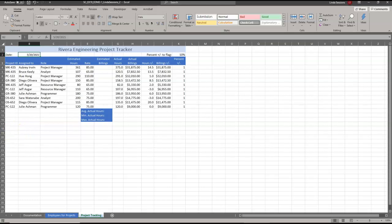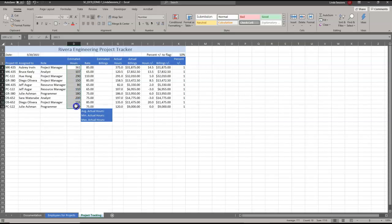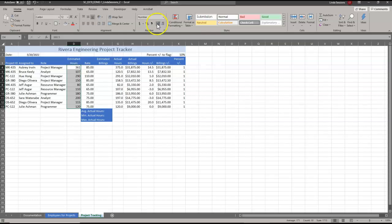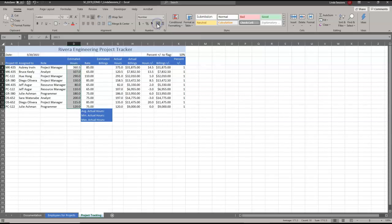Number seven, display the values in the range D4 to D13 with one decimal place. First we select D4 to D13. Up here on our number grouping in our home tab, these two options - one decreases the decimal and one increases the decimal. We want to increase it one, so we're just going to click on that option one time. It increases every time you click, so make sure you only click that one time.